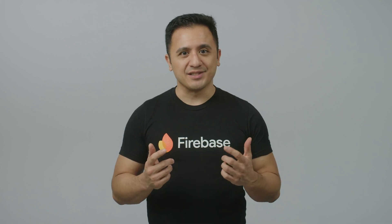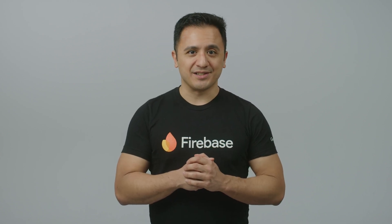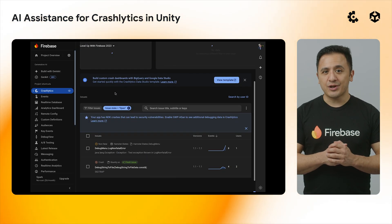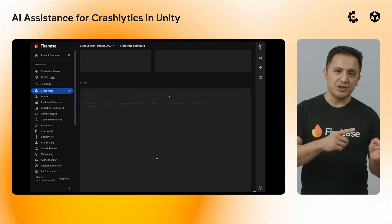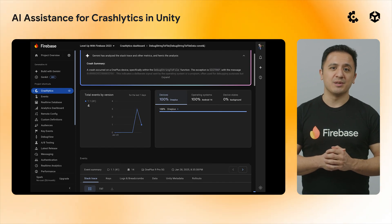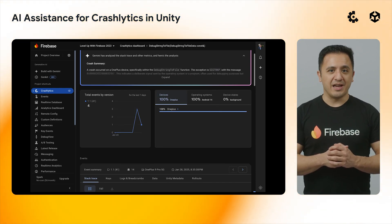Crashlytics has more in store coming into the new year. Last month, Rosario told you about how AI Assistants and Crashlytics now provided insights into crashes and ANRs. Well, this time the Crashlytics SDK for Unity gets to shine. Unity's stack traces, including native code produced by Unity's C-sharp to C++ transpilation engine IL2CPP, are now eligible for analysis by AI Assistant.